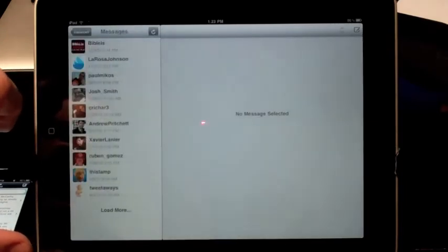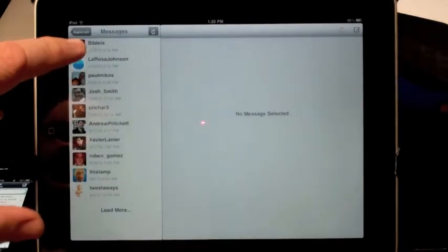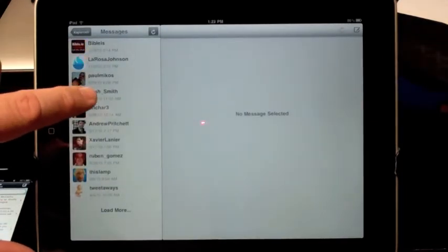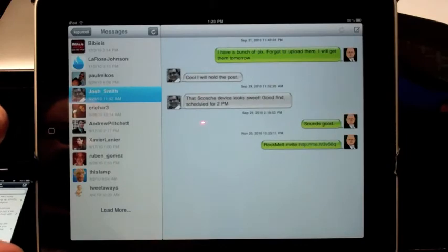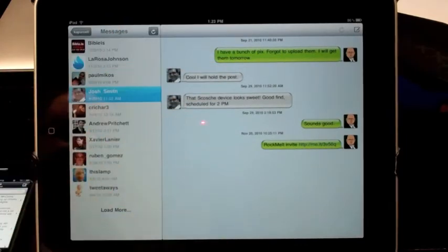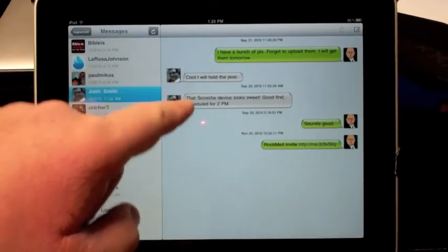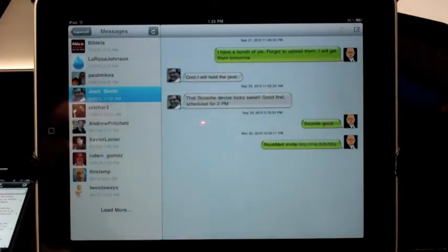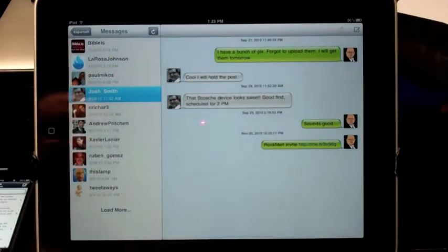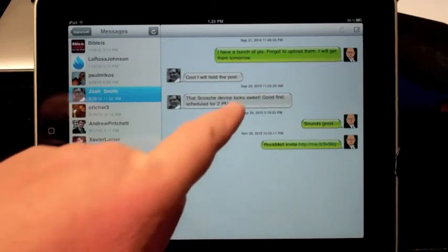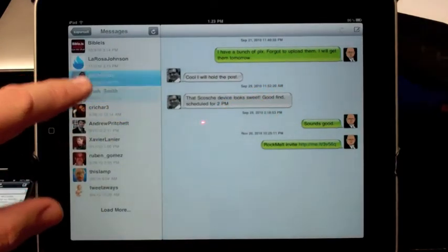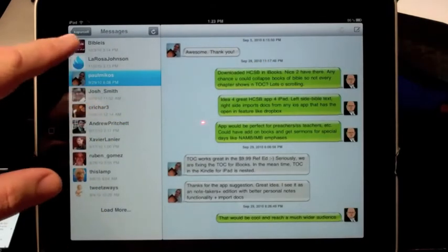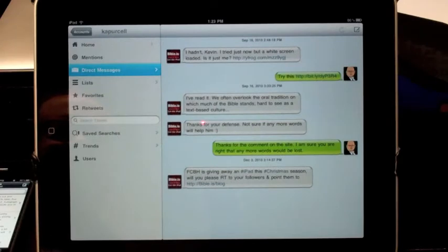One of the interesting things about those direct messages, here I'll open up one, I think, from our editor, Josh Smith. Yeah, it looks like this is something I can show you on camera. Notice it puts it into conversation, as if this was a text message conversation that we were having. These other ones do the same thing. And so I like that, that's a neat feature.